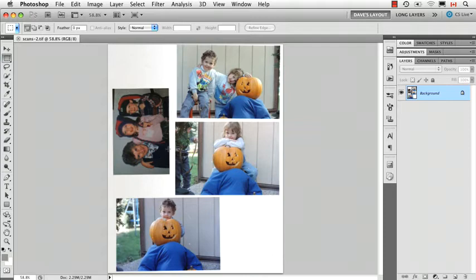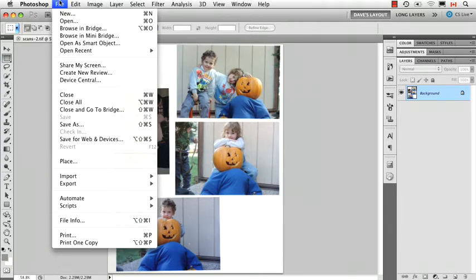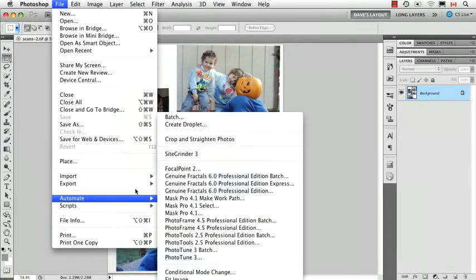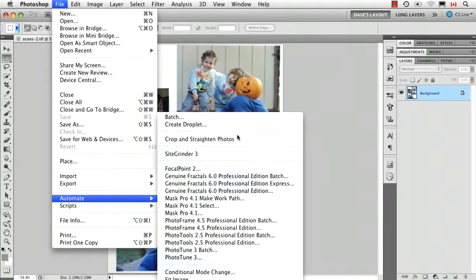So all this is, again, it's just a scan saved as a TIFF, could be a JPEG, doesn't really matter. And then I just go File, Automate, Crop and Straighten Photos.